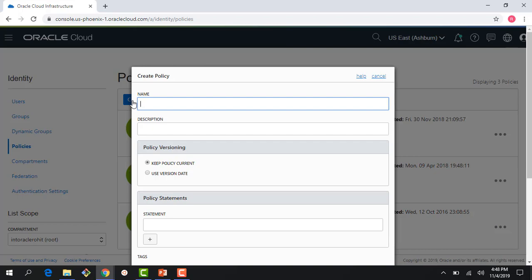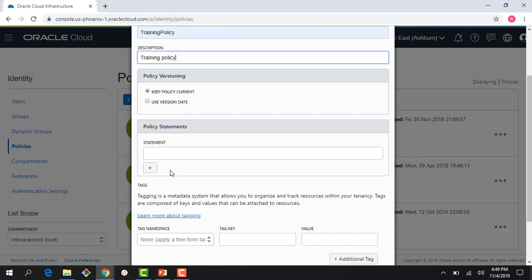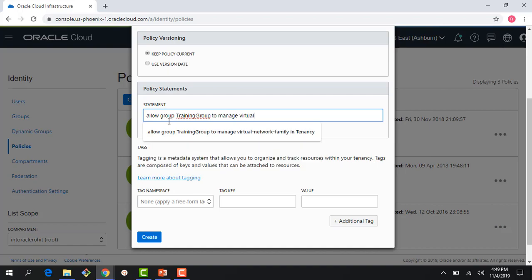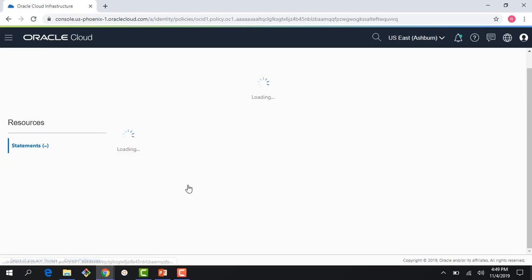Let's create a policy here — training policy. I need to write a statement: allow group [training group] to manage virtual network family in tenancy. So we created a policy that says this particular group and all users belonging to it can create, manage, update, and delete a virtual network family.